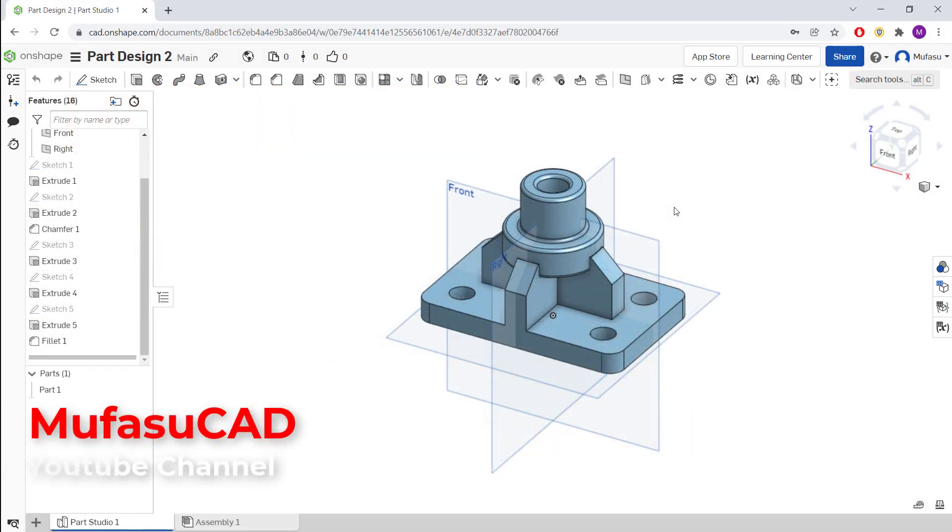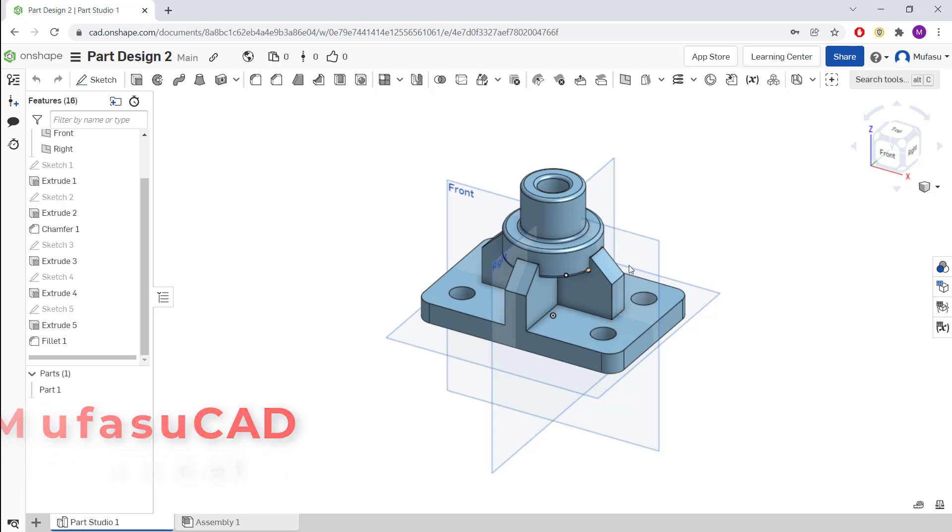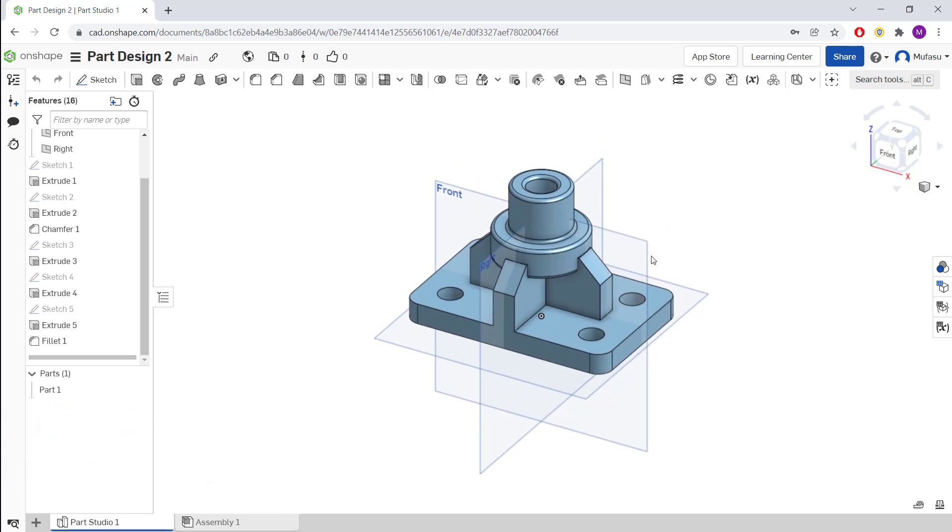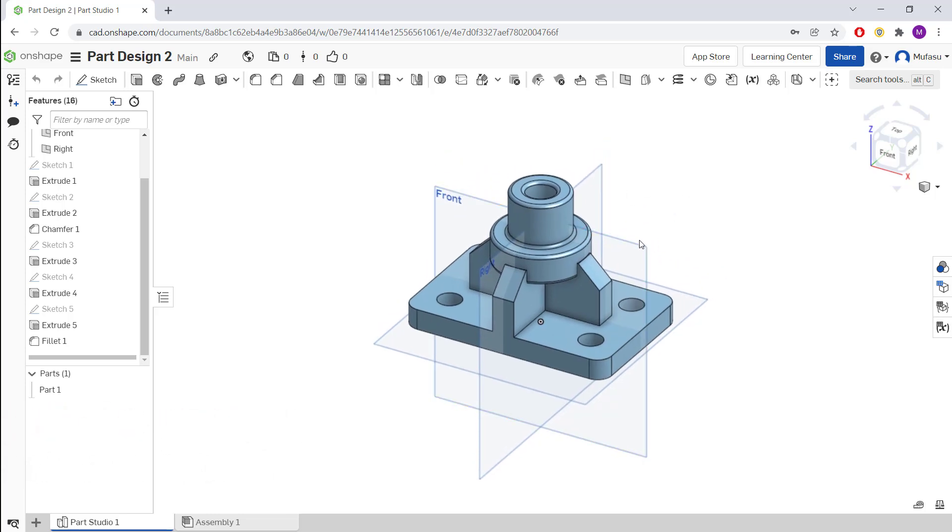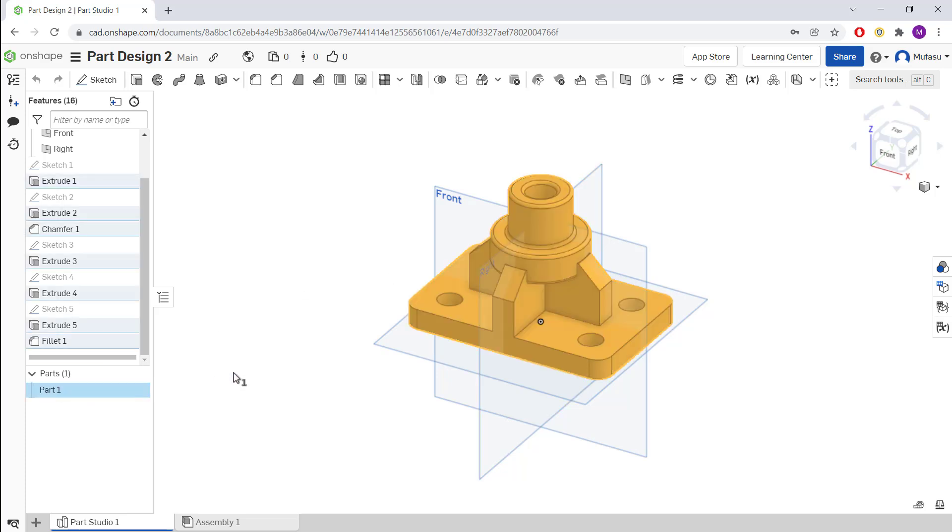Hello everyone, welcome back to an OnSafe basic tutorial on how to move parts. For example, I have this simple part. If you want to move this part, you can select all parts and click here on Parts.